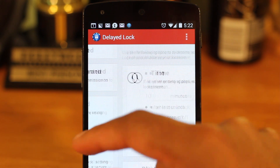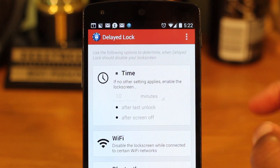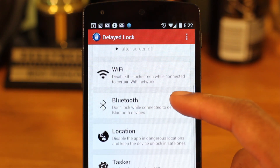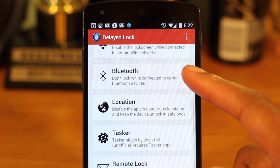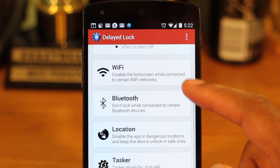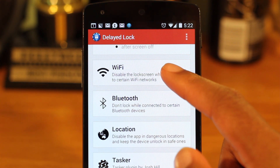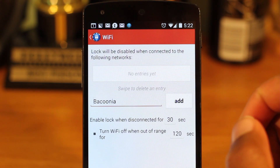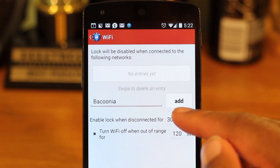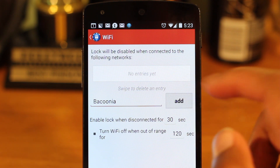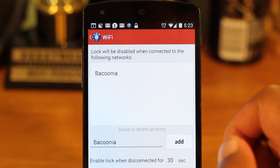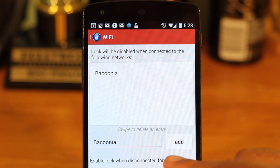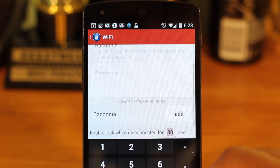On the next screen, you can customize the conditions that will disable the lock screen. I'm going to choose Wi-Fi. If you're connected to your current Wi-Fi network, then just hit Add. Otherwise, type in the SSID.